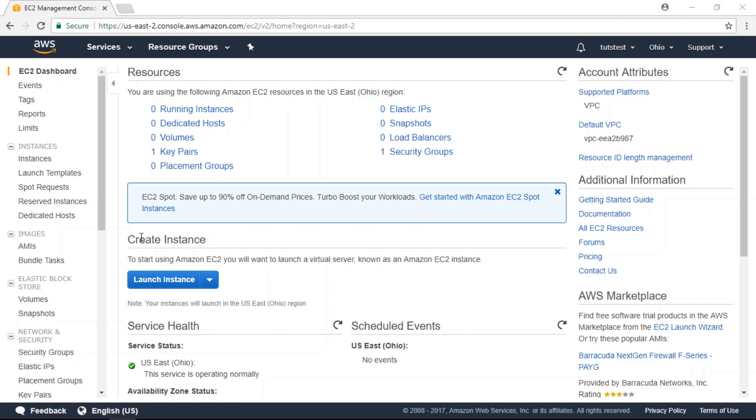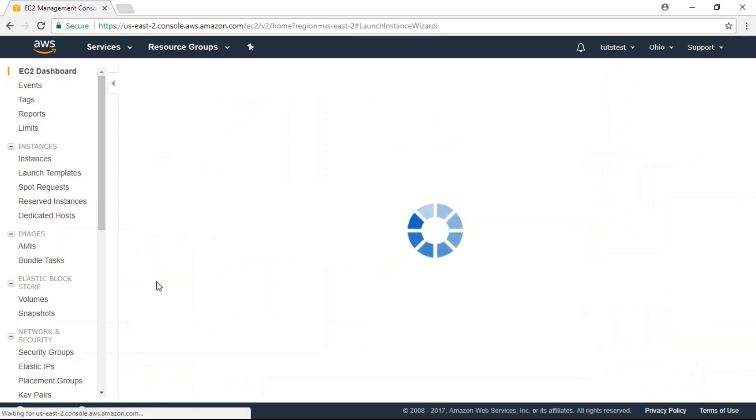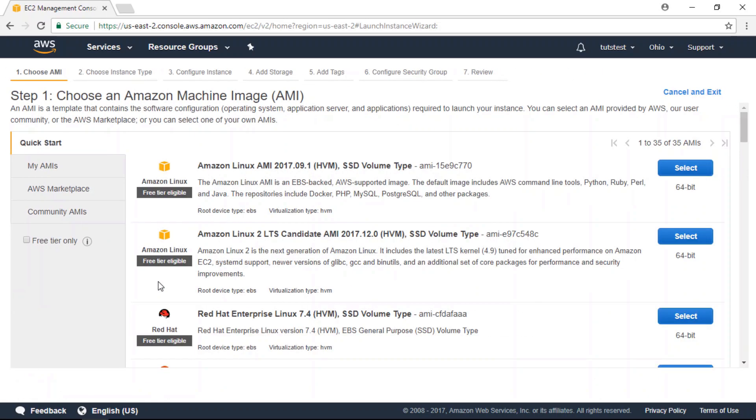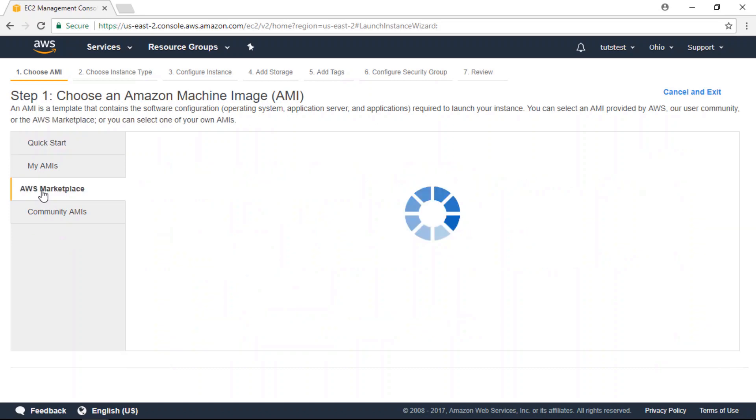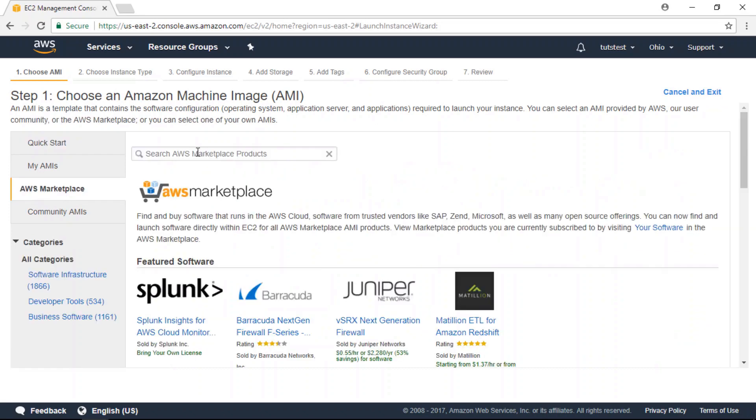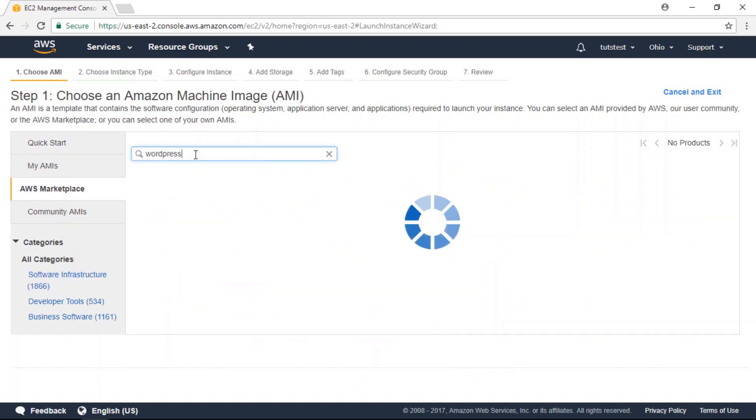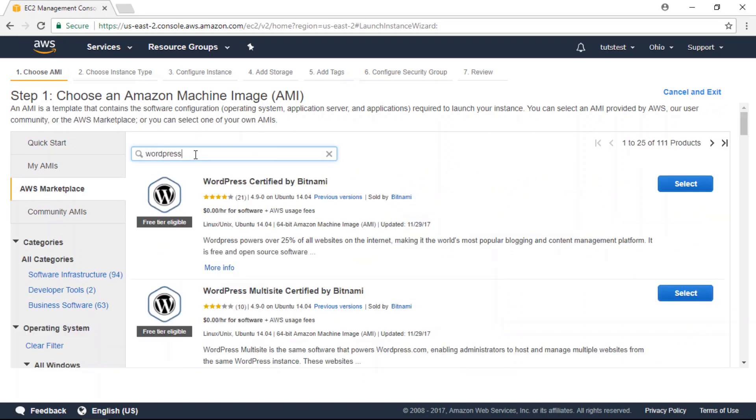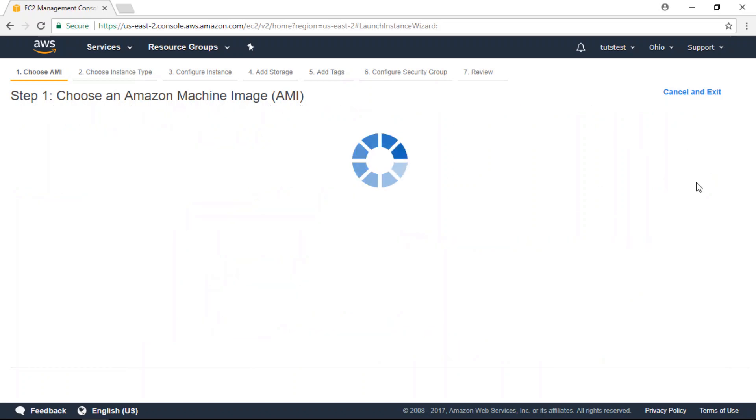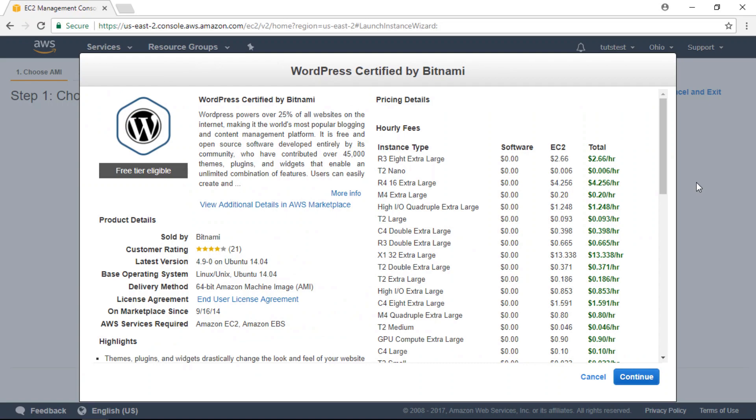Alright, now we're going to click the launch instance button. Let's go to the AWS Marketplace and search for WordPress. Click on WordPress certified by Bitnami, select that, and click continue.